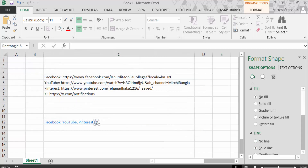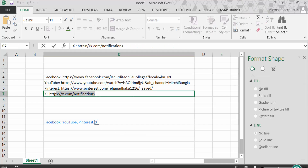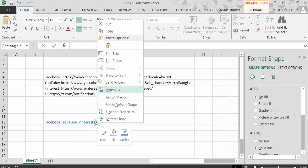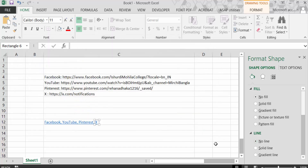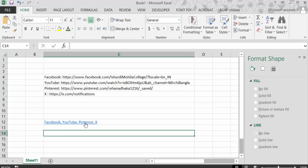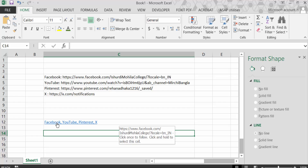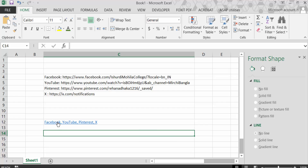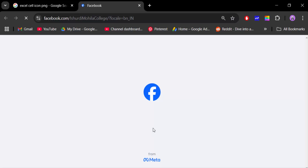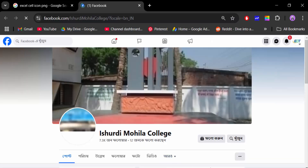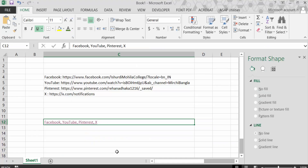Do the same for Twitter — copy the link, paste it into the Hyperlink address field, press OK, and apply No Line. Now all hyperlinks are created. Click on the Facebook text and you'll see the cursor changes to a hand tool. Click it and it will go to the Facebook link. Click on Pinterest and it will go to the Pinterest link as well.